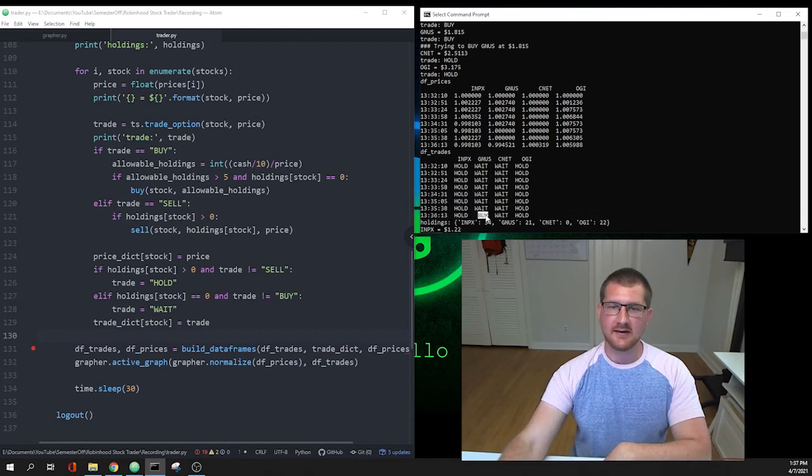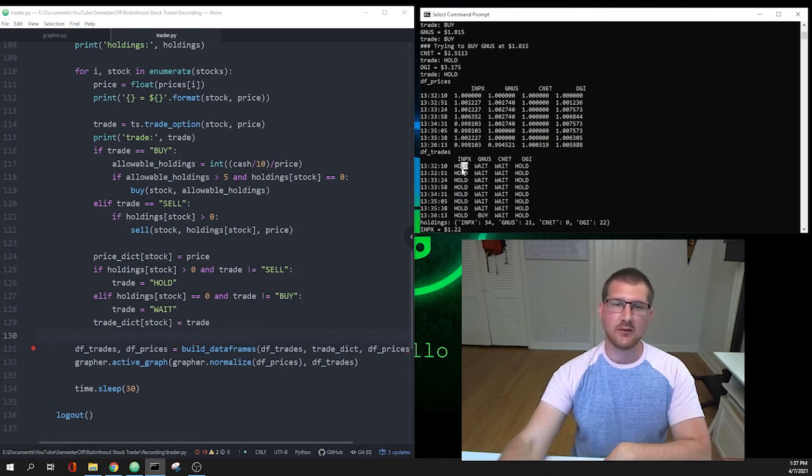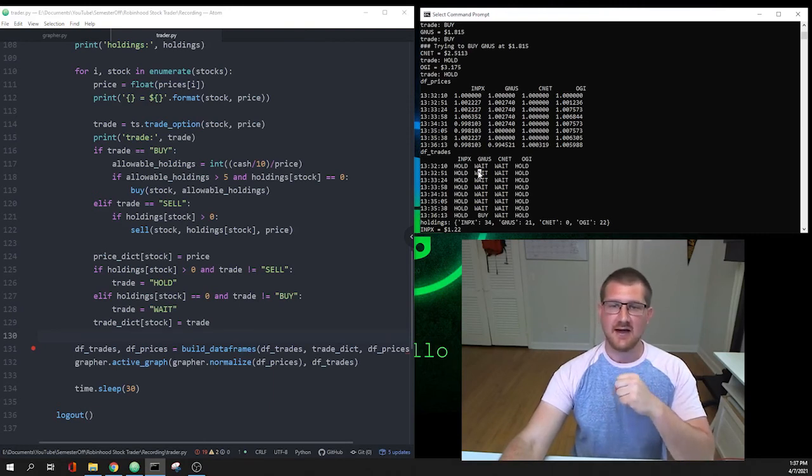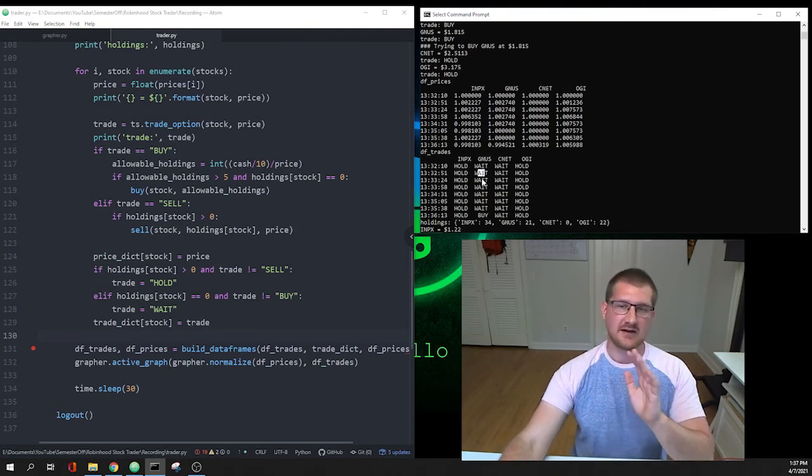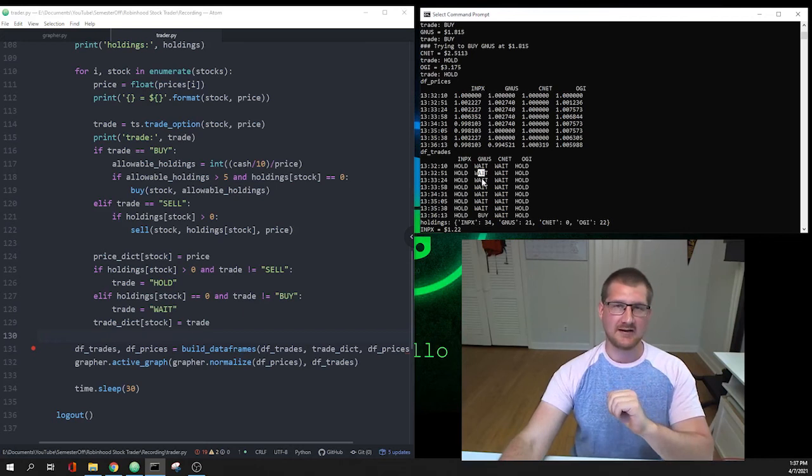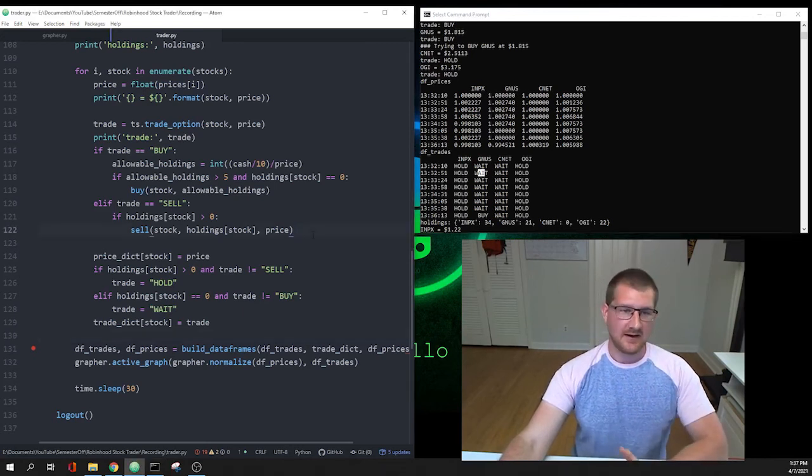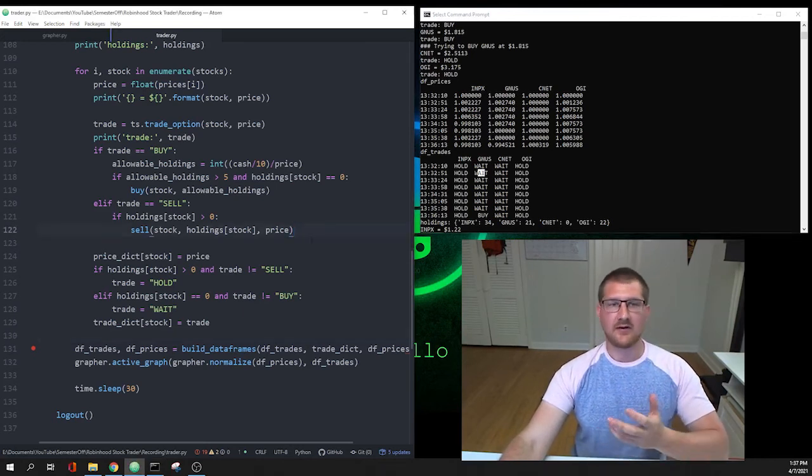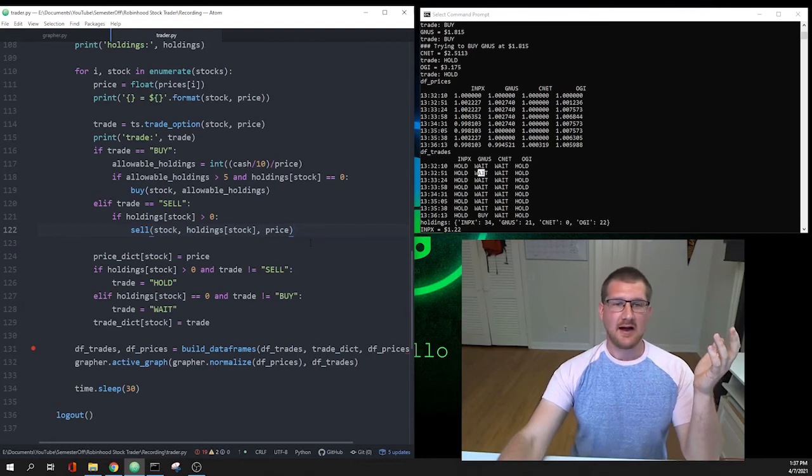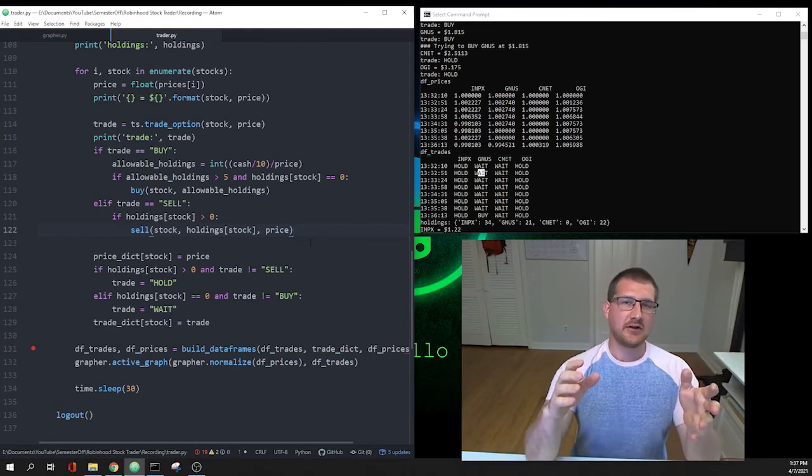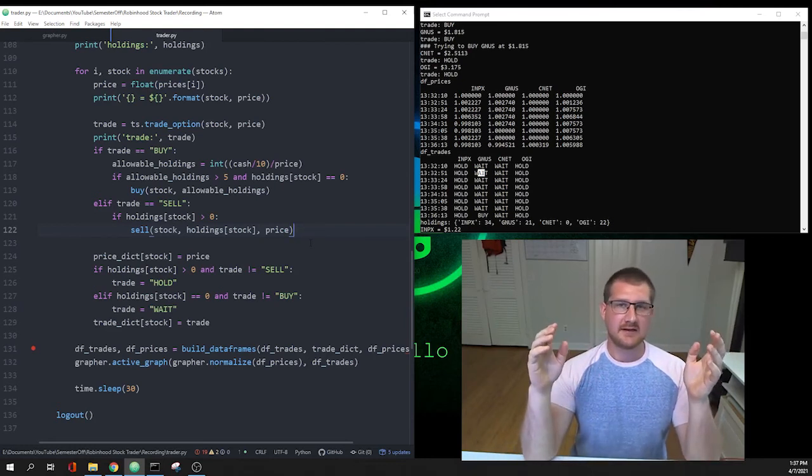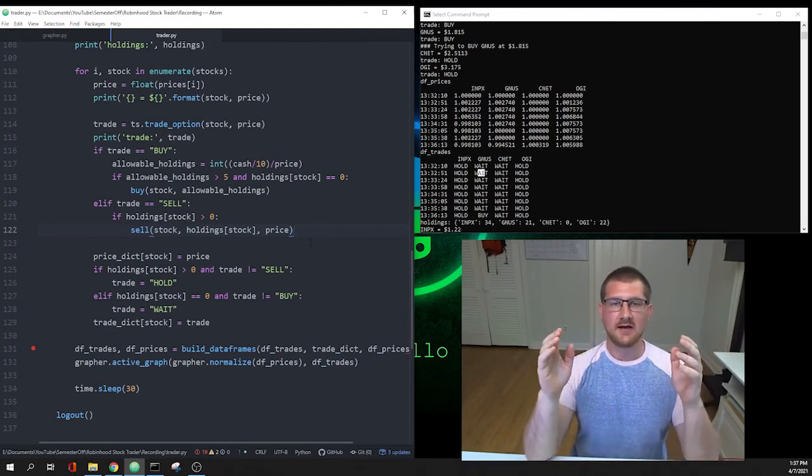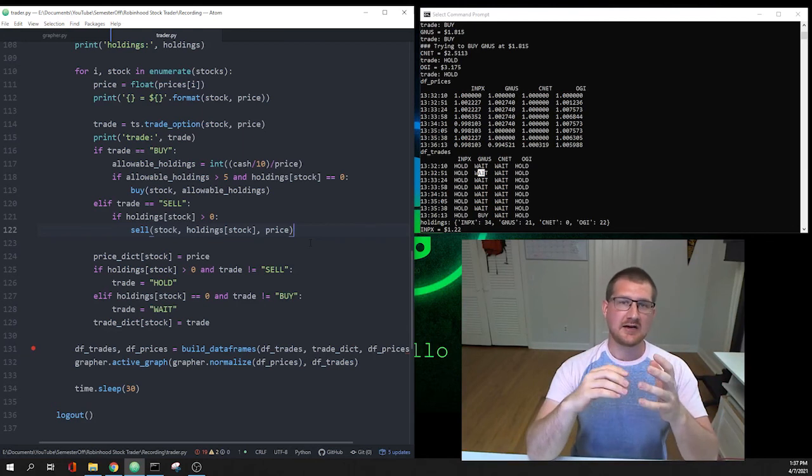Over here in our dictionary that we have printing out we can see it's right there. Other than that it was just a bunch of holds and waits. Again, hold means that I own some of the stock and I'm just not going to sell it yet, and wait means I don't own any of the stock and I don't want to buy it yet. But overall that is the entire trader.